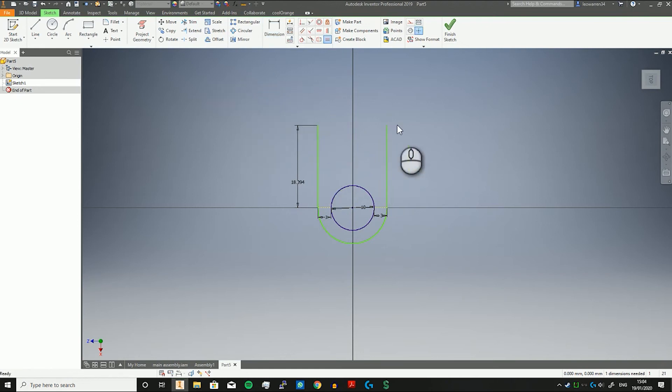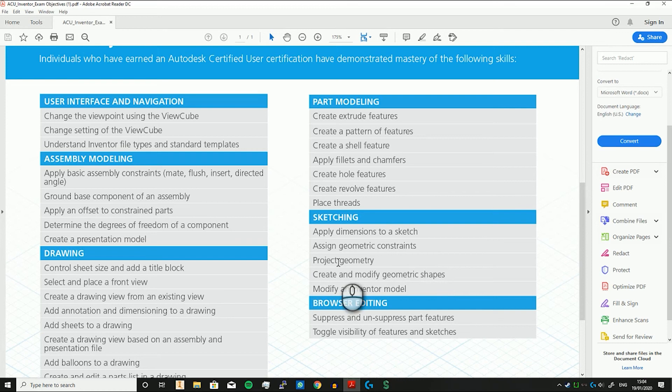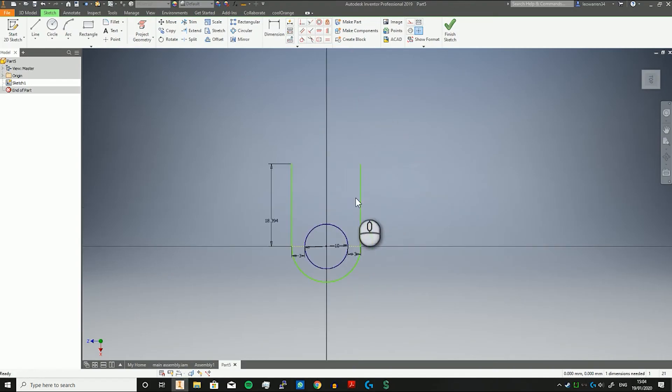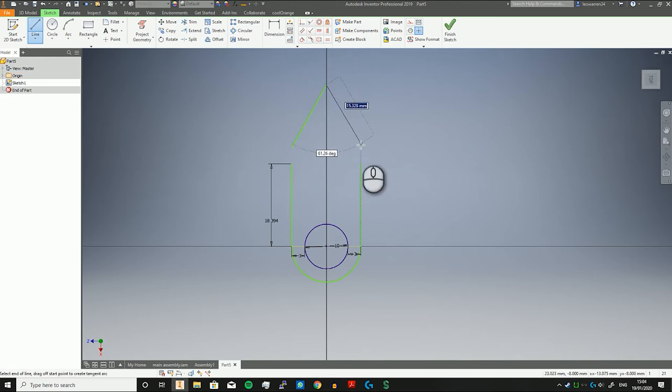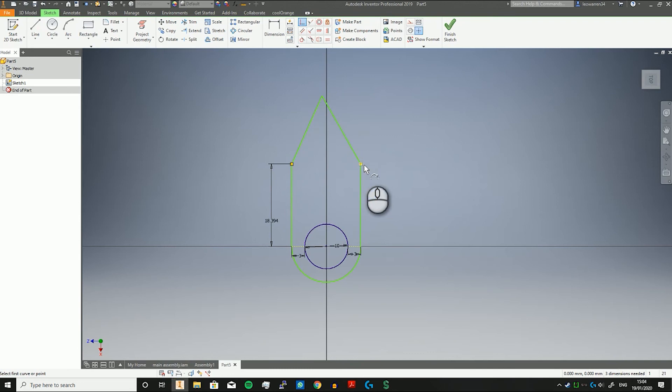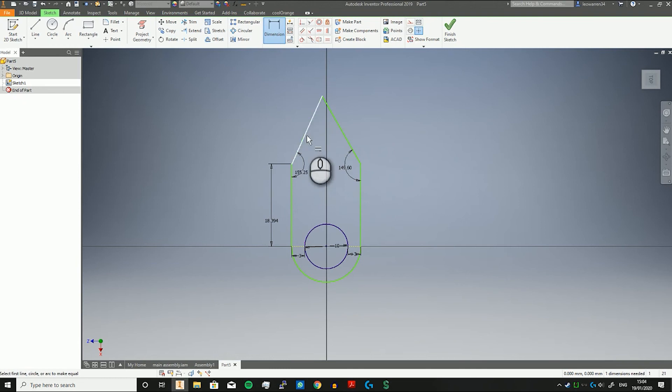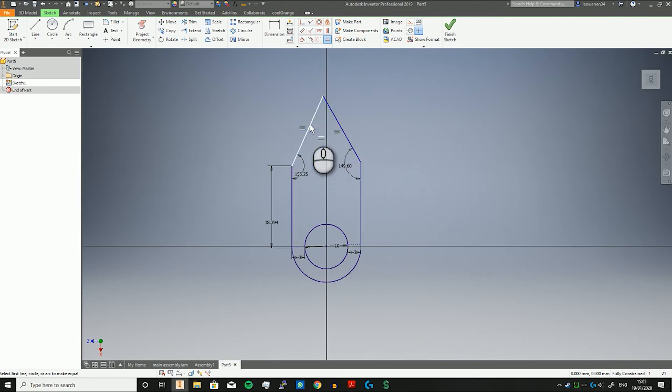Let's go through here: add dimensions to a sketch, we're doing that. Assign geometric constraints, we're doing it. Projected job, we actually need to make some geometry first. Create modified geometric shapes—if we then go back into Inventor, we can also draw a couple lines up here. You can set the end—this is coincident, so you just tap the corners. We can then make two dimensions here and here, click OK, and then you can set them to be equal to each other. We can set them to be of equal length.